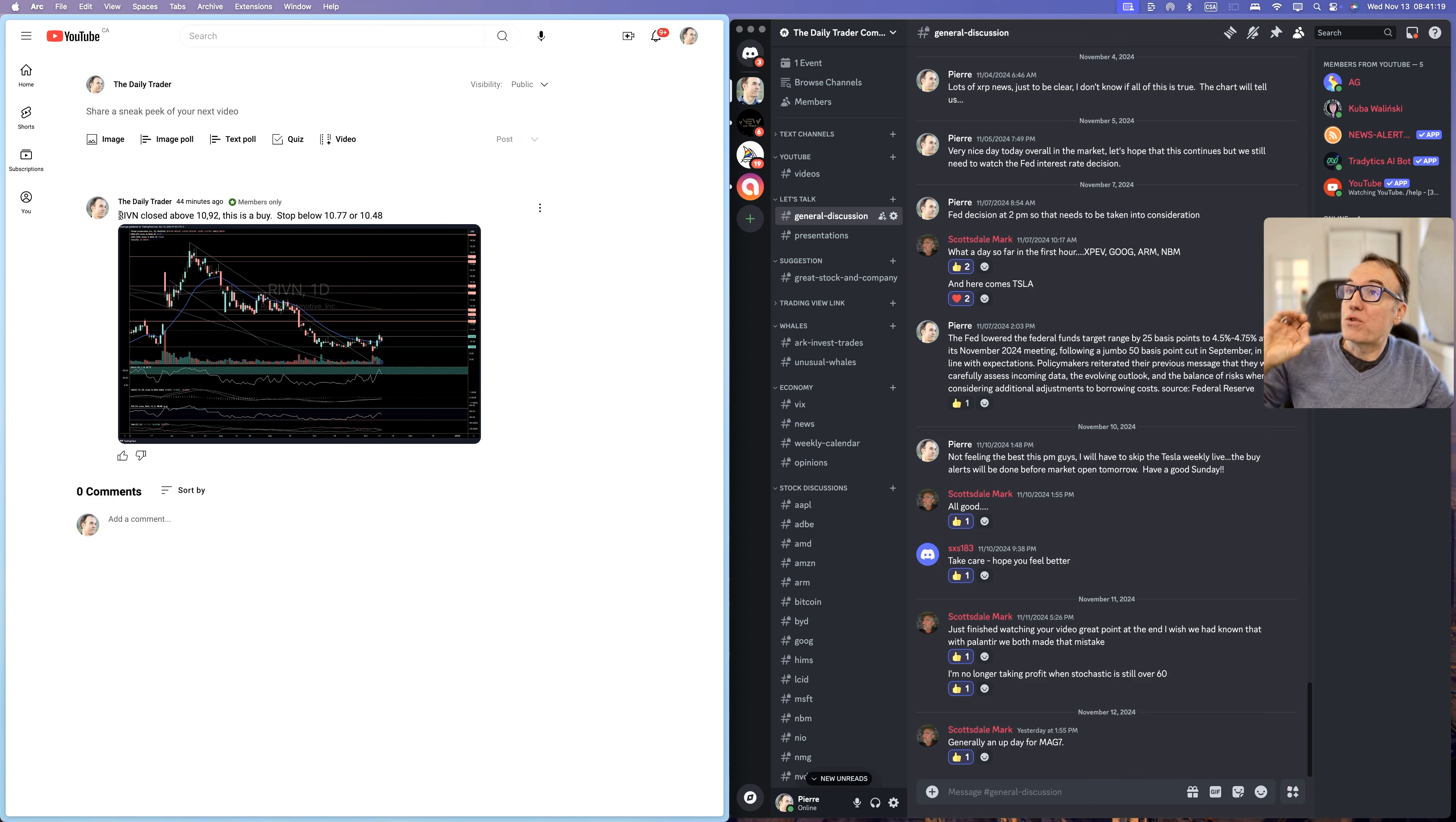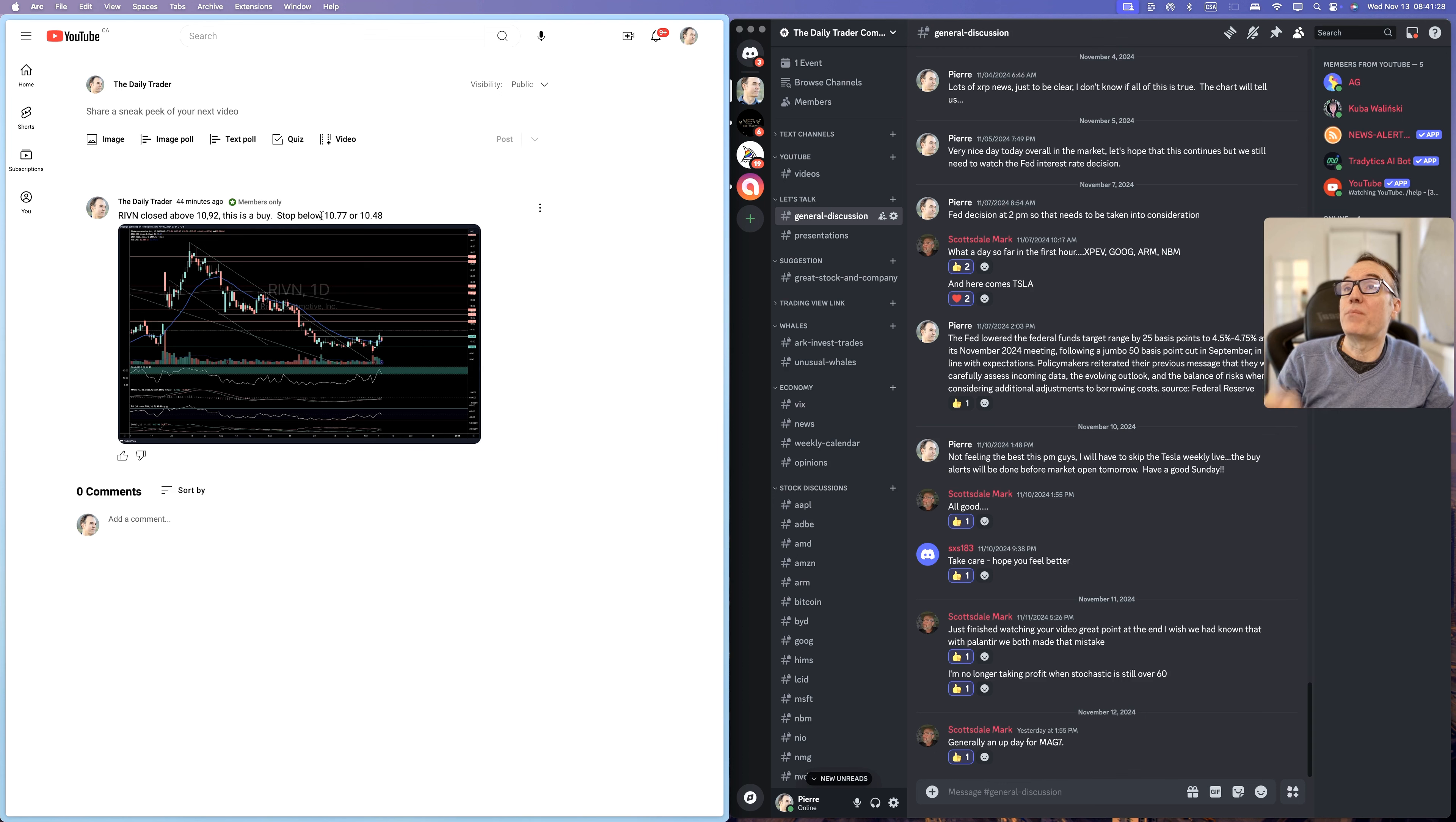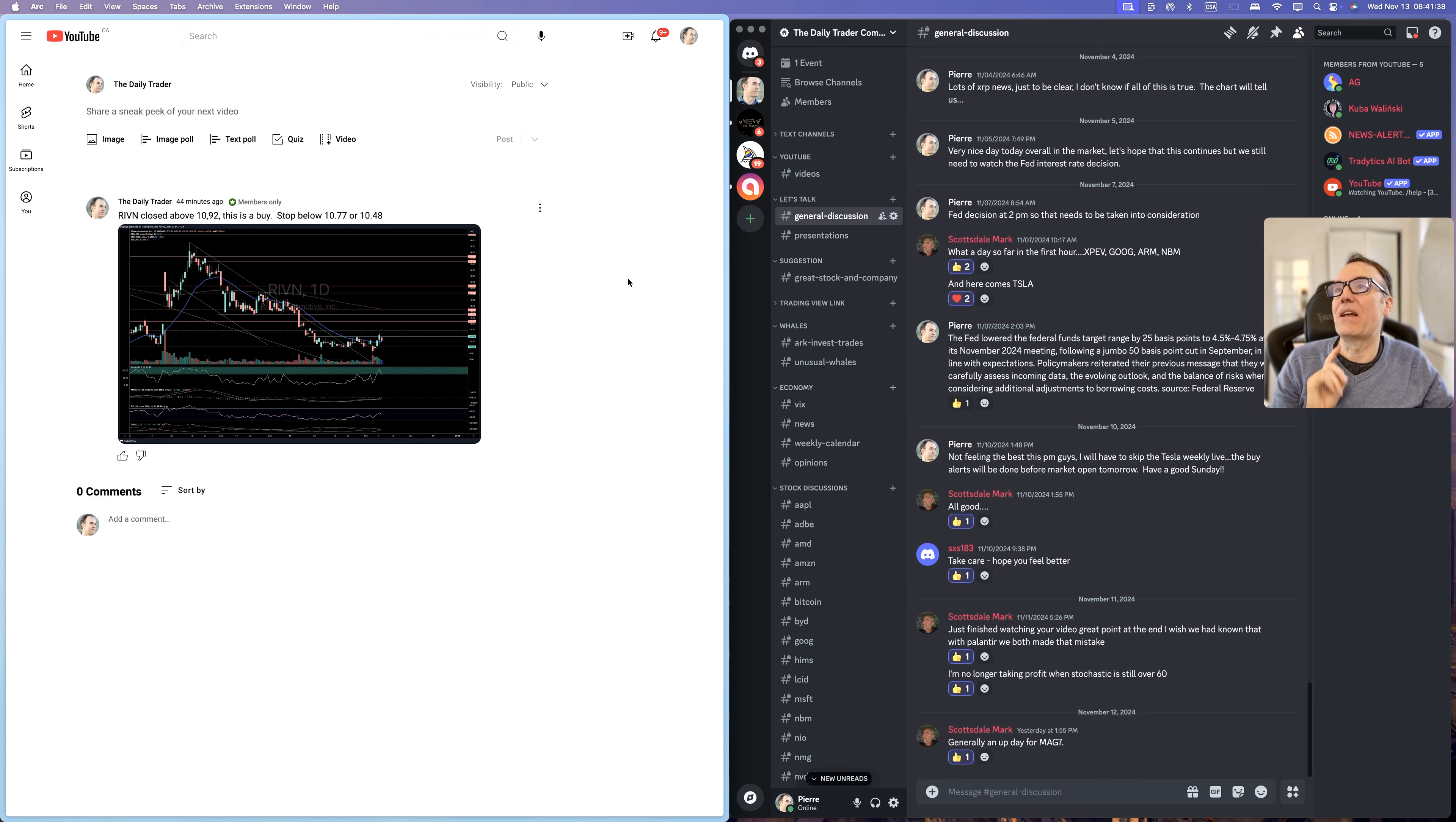I post the stock. I post the closed above that triggered the Buy Level. And I am telling you where you can post your stop losses. So Rivian closed above 1092. This is a buy. Stop below 1077 or 1048, depending on your risk level.